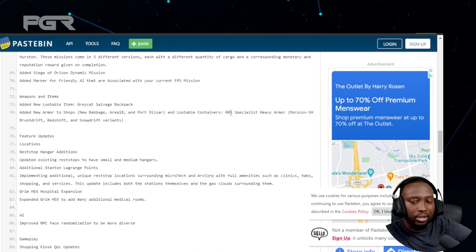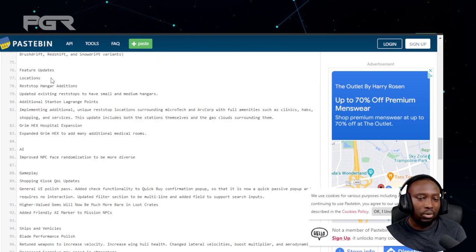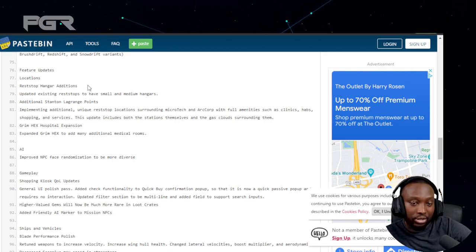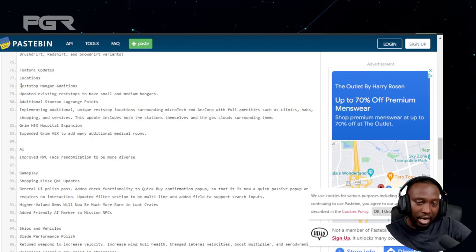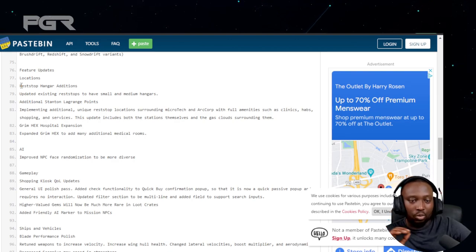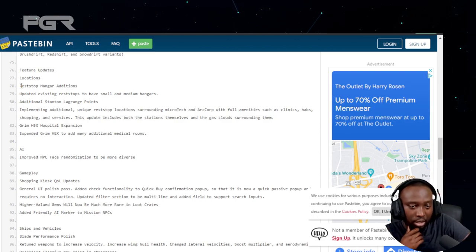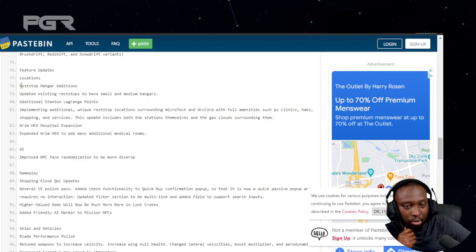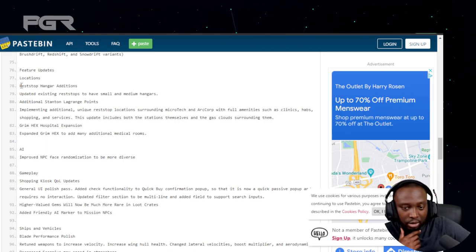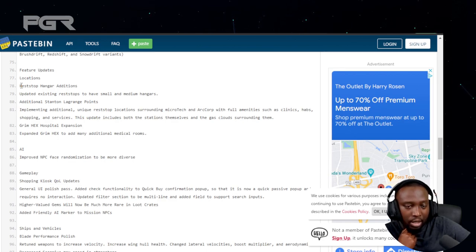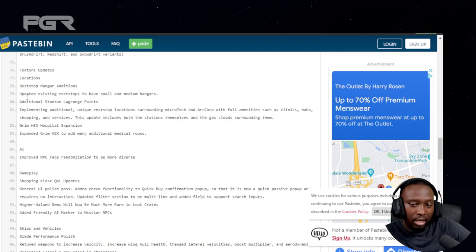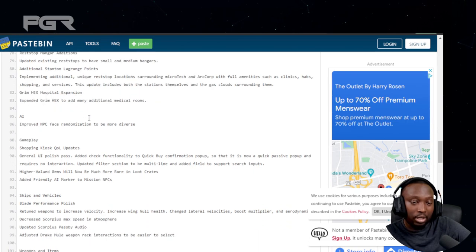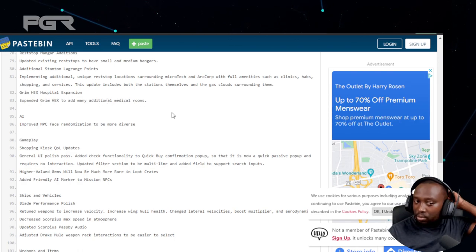Feature updates: Rest Stop Hangers - small to medium size hangers are going to be added to the rest stops, which is awesome so you don't need to worry about always going onto the pad. Additional Stanton Lagrange points, and implemented additional unique rest stop locations surrounding Microtech and ArcCorp with full amenities such as clinics and shopping services. Grim Hex hospital has been expanded to add many additional medical rooms.